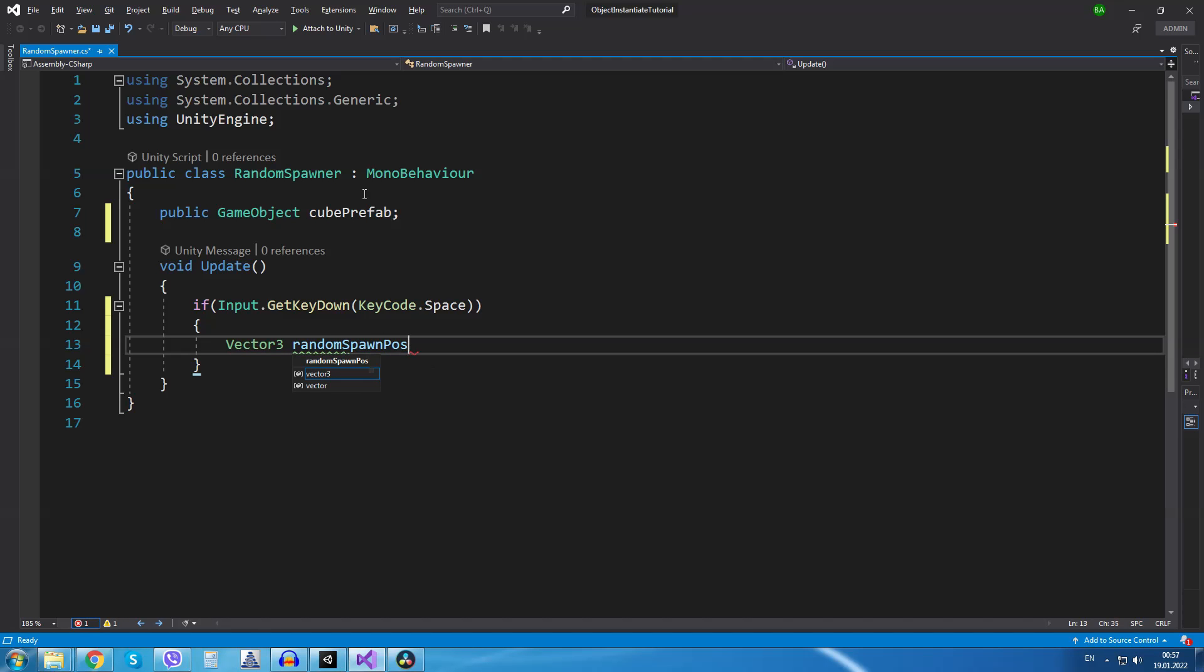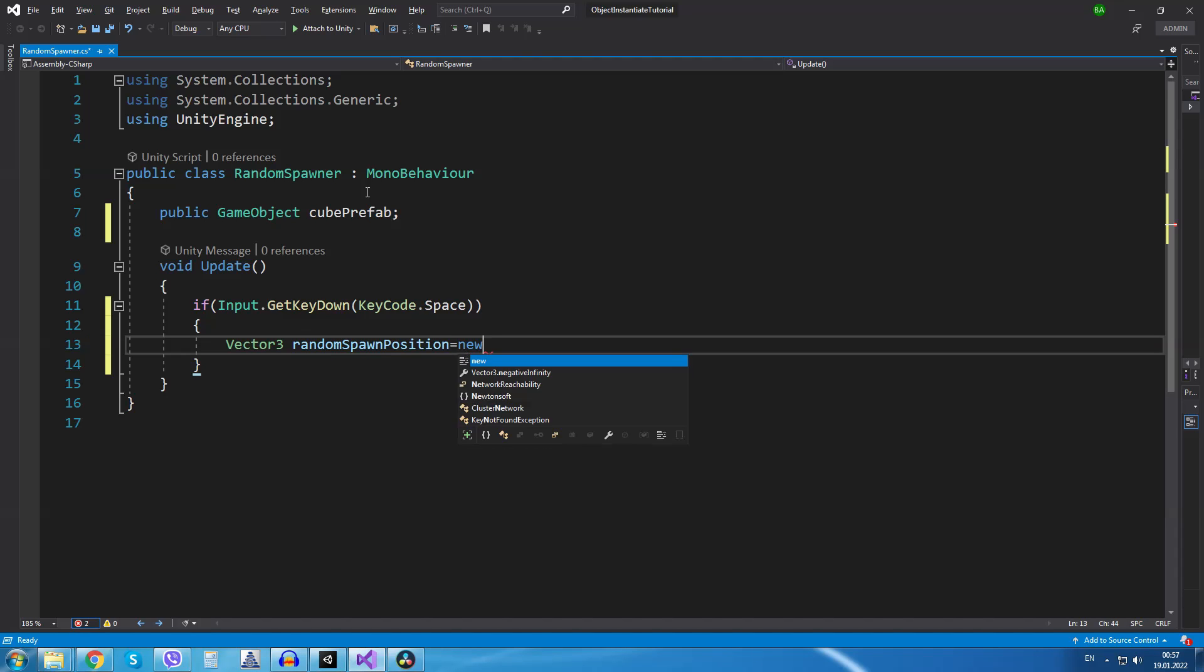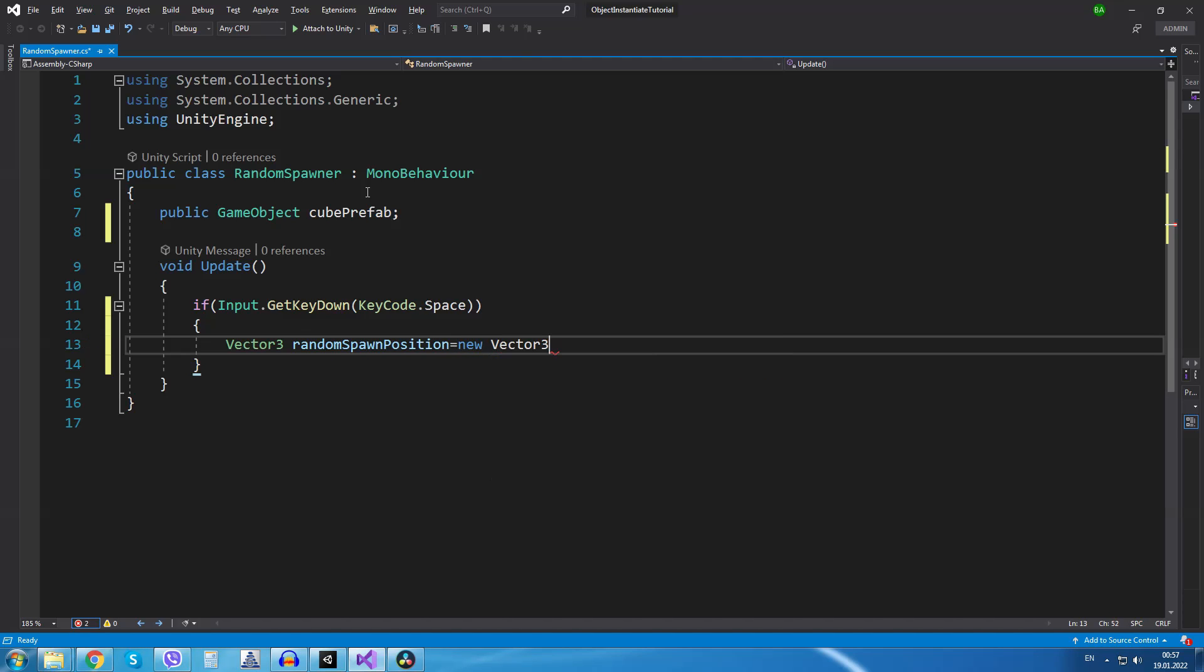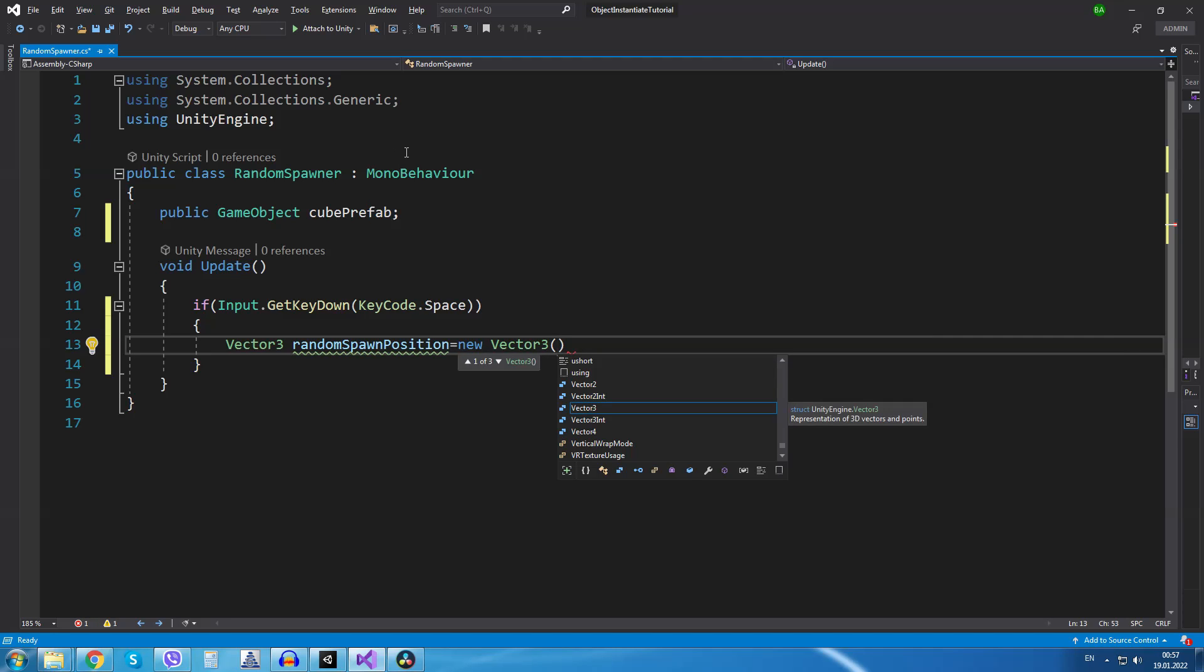Vector3 random spawn position equals new vector3.